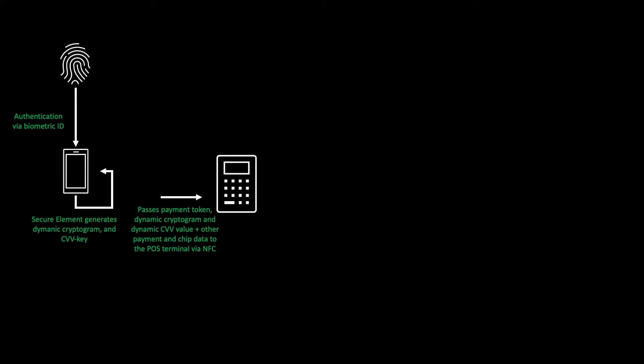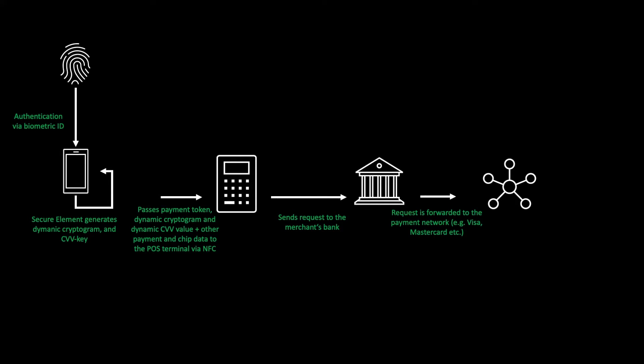The point of sale terminal then sends the request to the merchant's bank, which in turn forwards the payment to the payment network. This could be Visa, Mastercard, or another payment network.